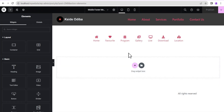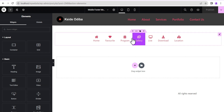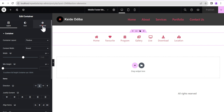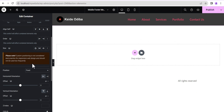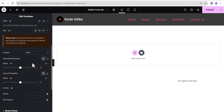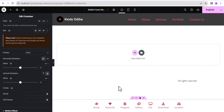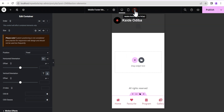The next thing we're going to do is make this sticky to the bottom, just like a mobile app. To do so, click on the container to edit it, go to Advanced Settings, come down to Position, and set the position to Fixed. Then under Fixed, go to Vertical Orientation and set it to Bottom — and this is what we'll have.